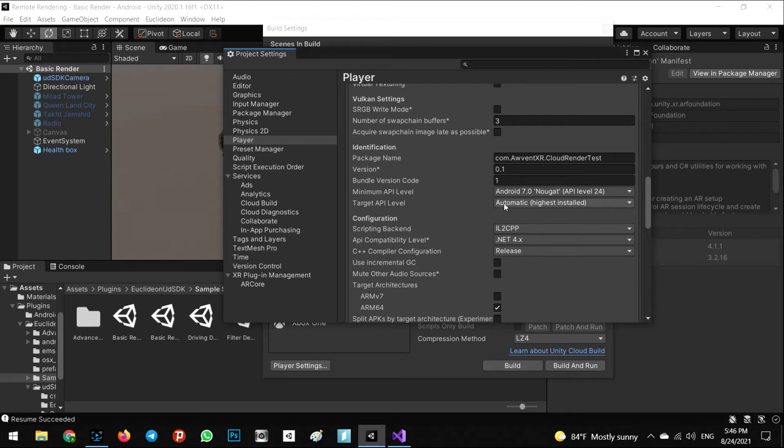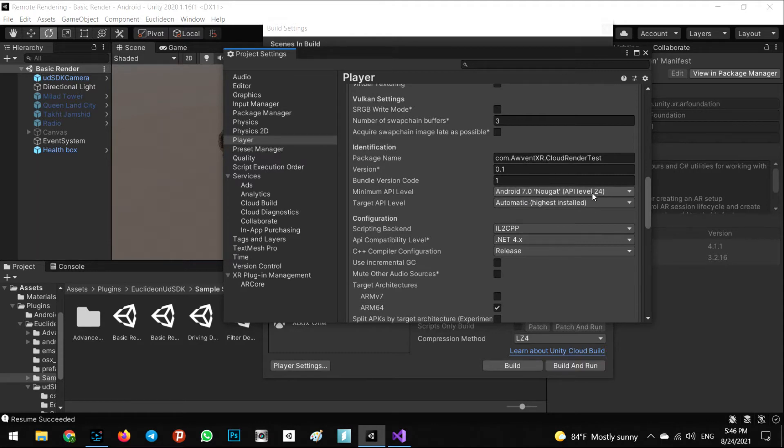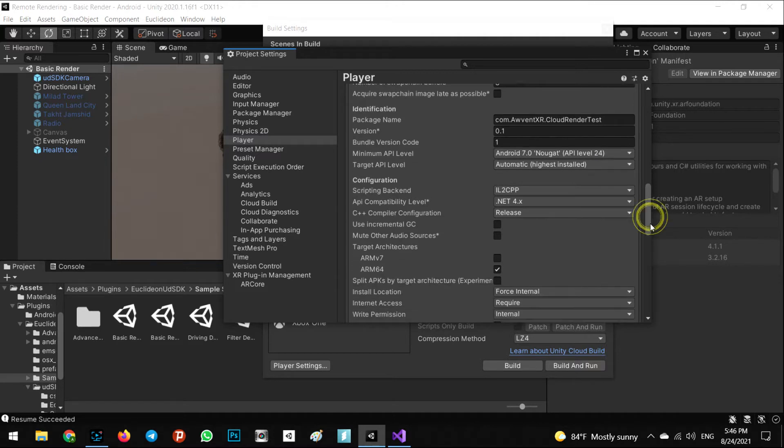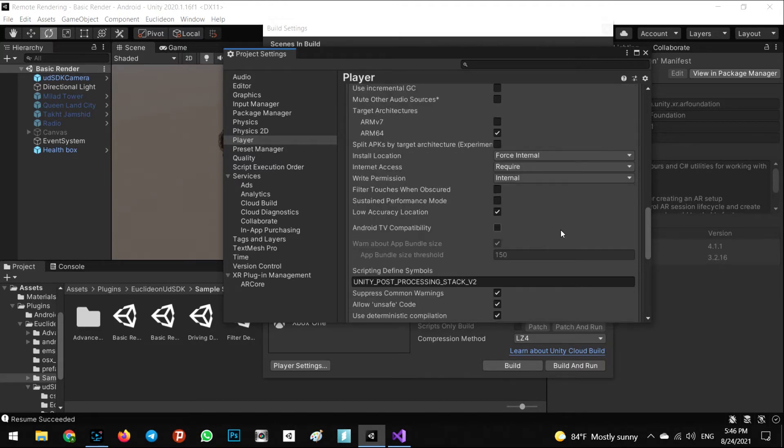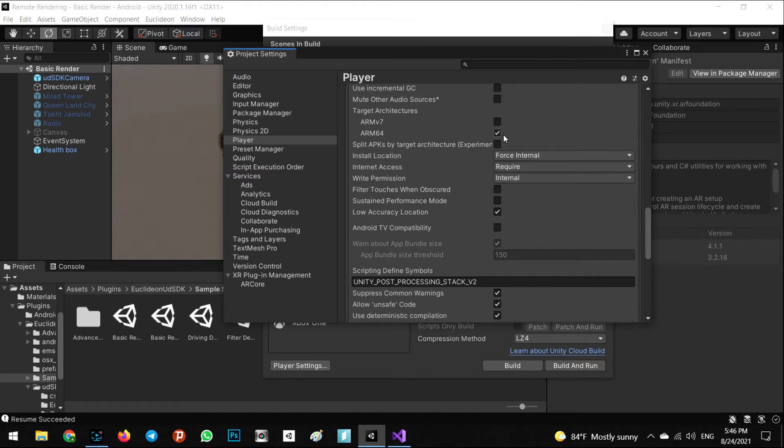Another thing you have to ensure is the minimum API level must be Android 7 or higher, API level 24. I propose to use the scripting backend as IL2CPP and make sure the ARM64 as a CPU is checked on.